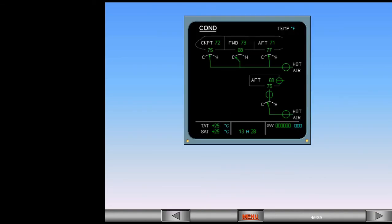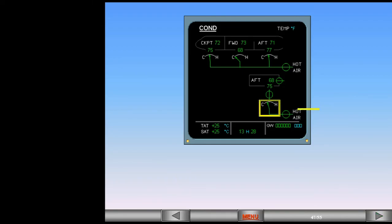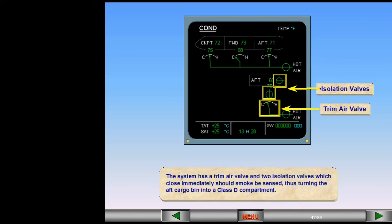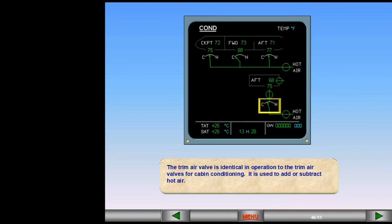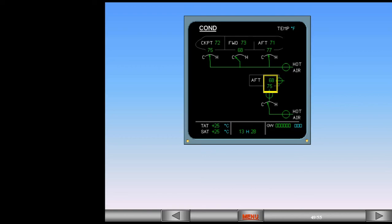The cargo heating system is an extension of the air conditioning system. Hot air is routed via an independent hot air valve for the aft cargo hold. The system has a trim air valve and two isolation valves which close immediately should smoke be sensed, thus turning the aft cargo bin into a Class D compartment. The trim air valve is identical in operation to the trim air valves for cabin conditioning — it is used to add or subtract hot air. Duct temperature and cargo compartment temperatures are shown on the ECAM page.